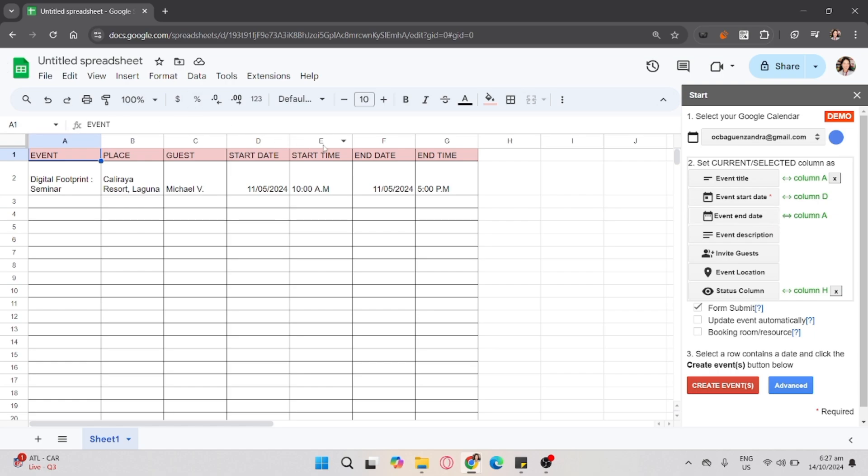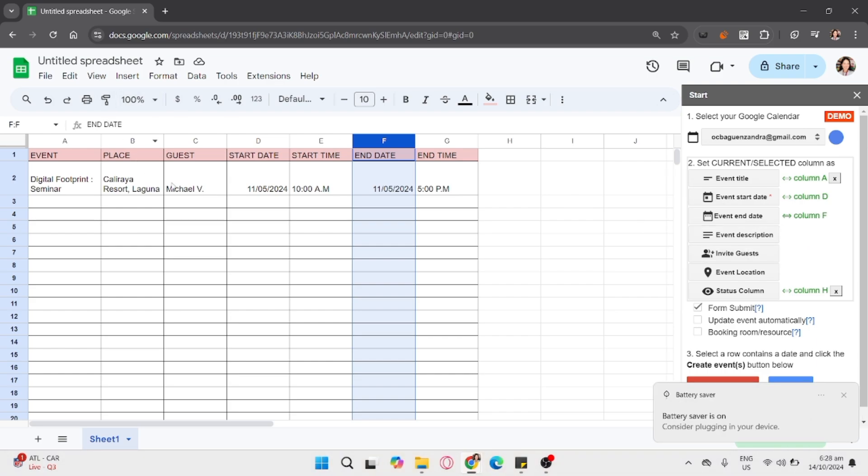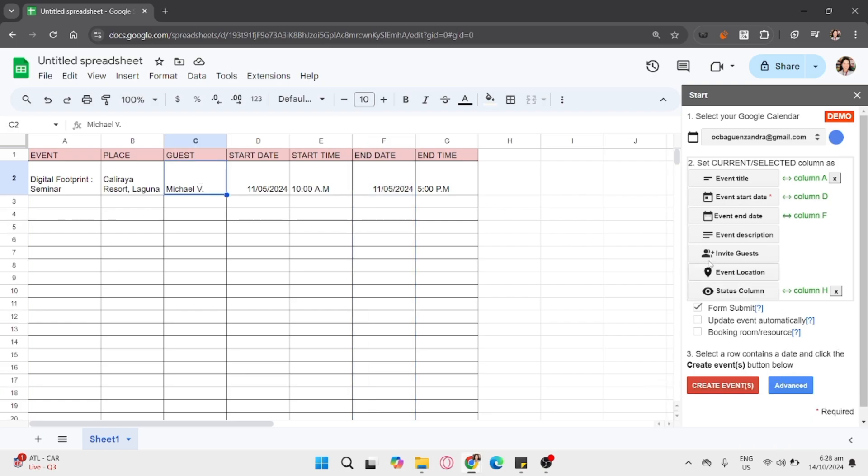And for the Event Description, it's optional if you don't have. Then, for the Invite Guest, just click the Letter C. And for the Event Location, just click Letter B.